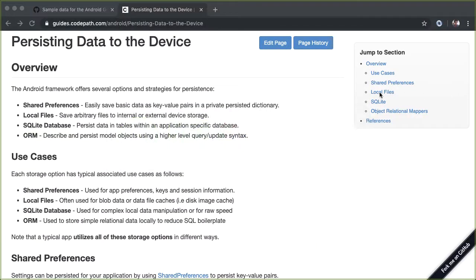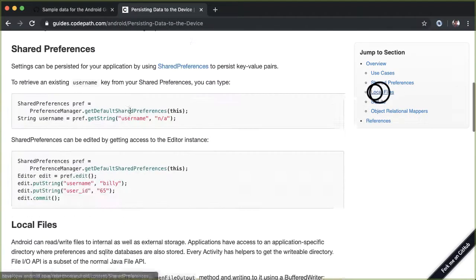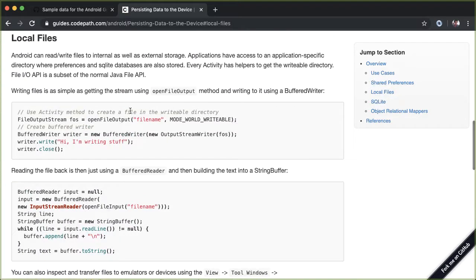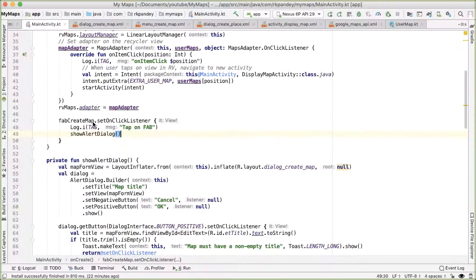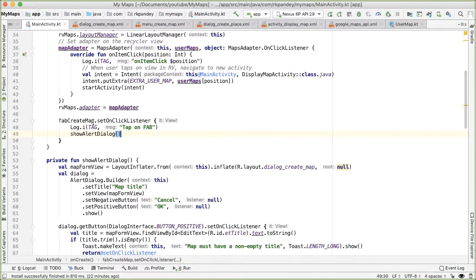If we scroll down to the section about local files, you can read a little bit more about how we're going to be dealing with reading and writing to a file. But the main takeaway is that every app on Android will have a dedicated directory where it can read and write files.